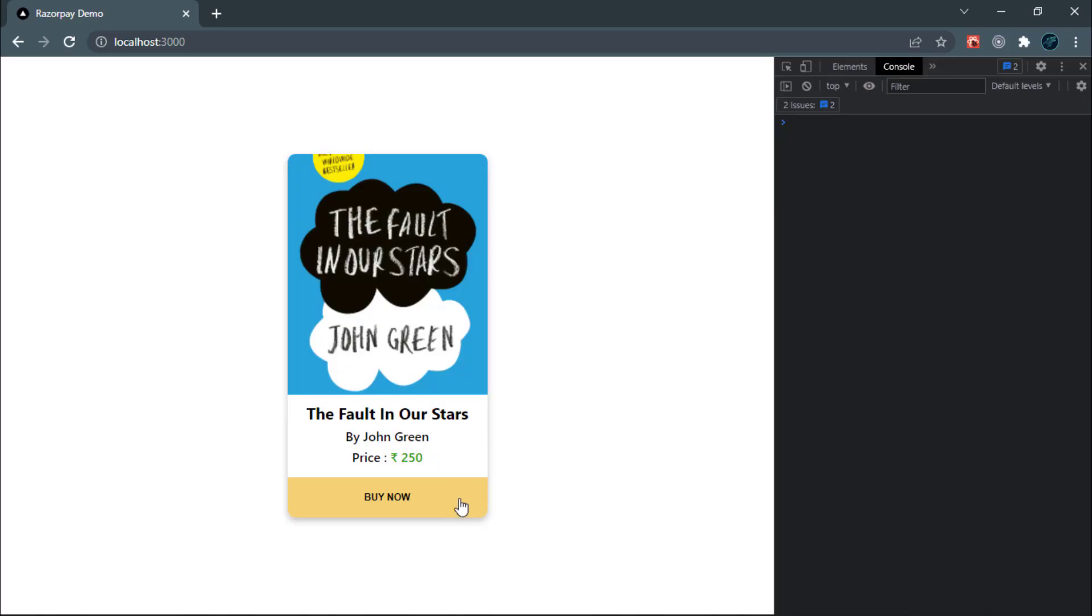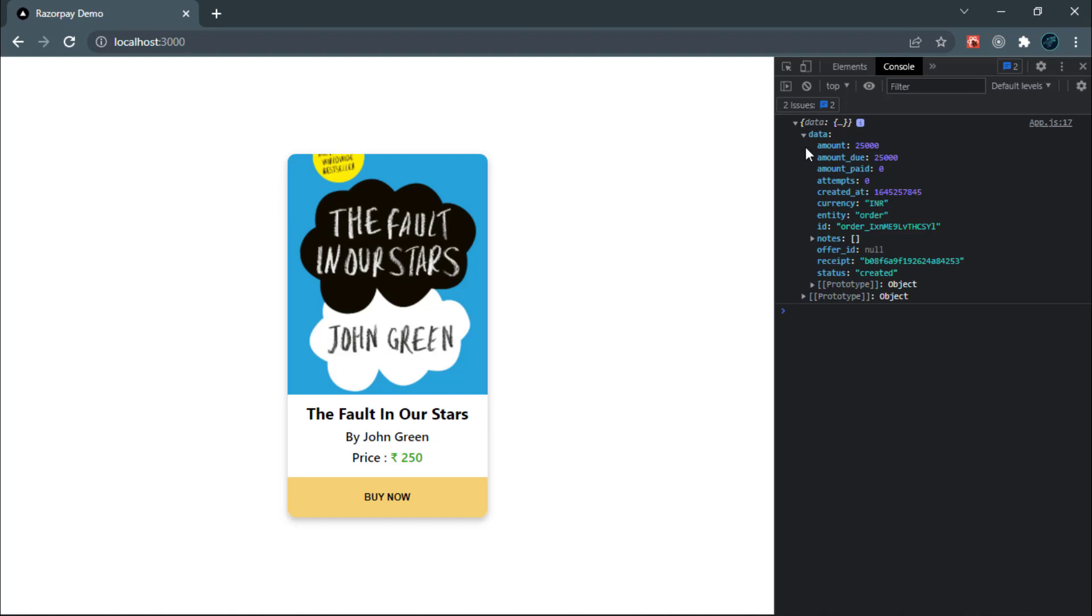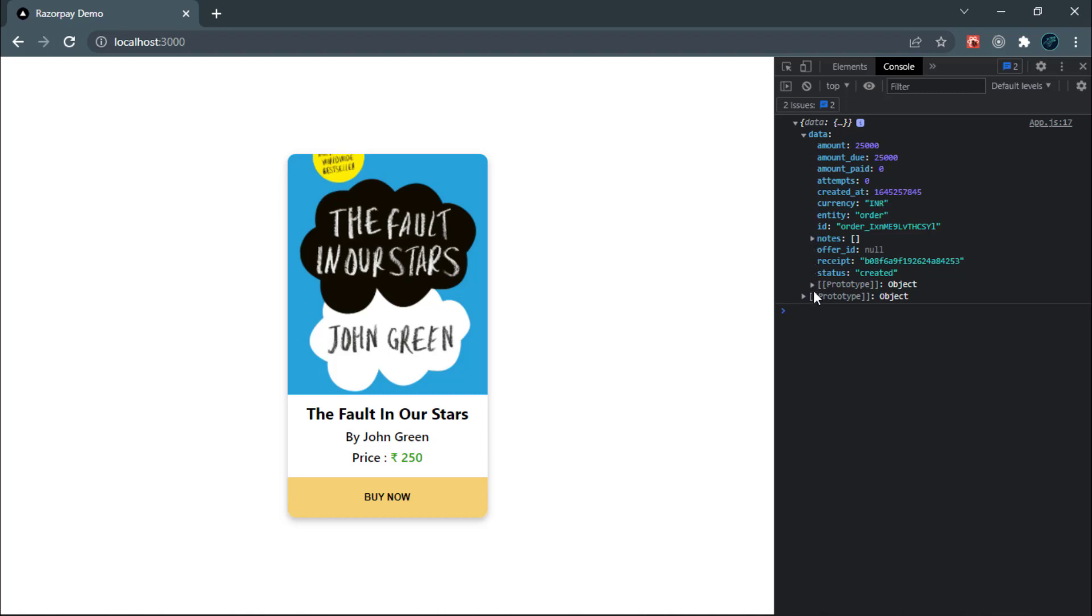In browser, click on buy button. And as you can see, we got Razorpay order ID from our server. Now let's open the checkout page after clicking on buy button and send the order ID into it.